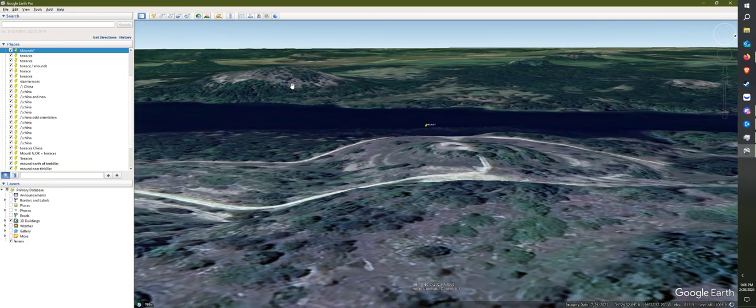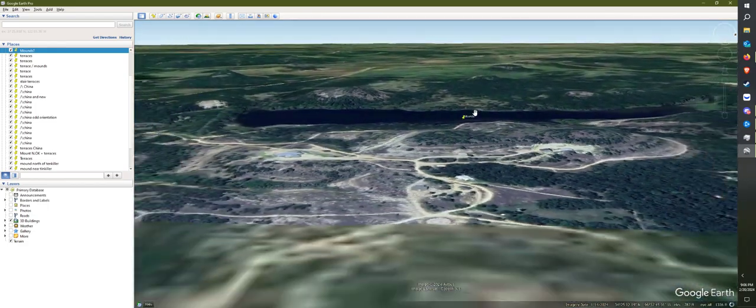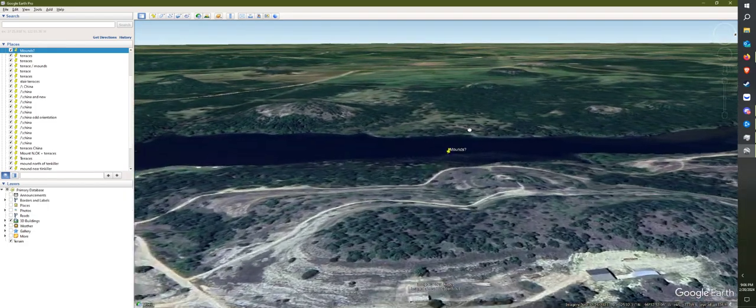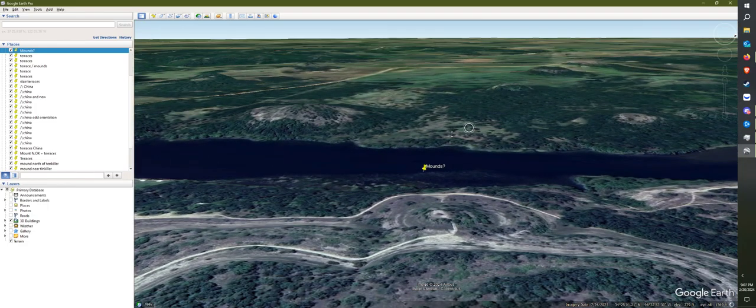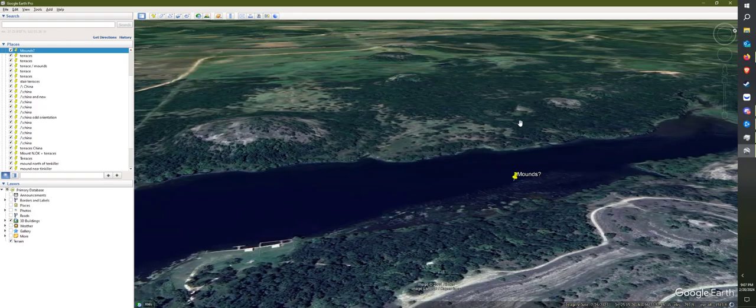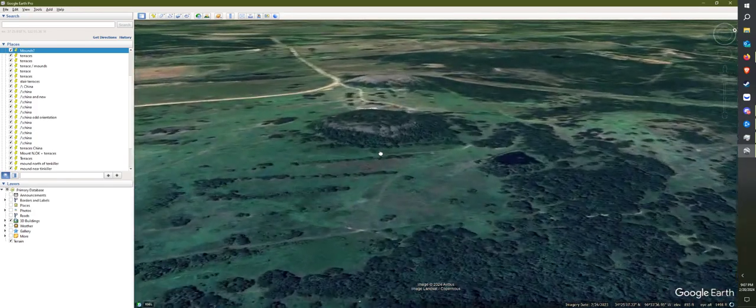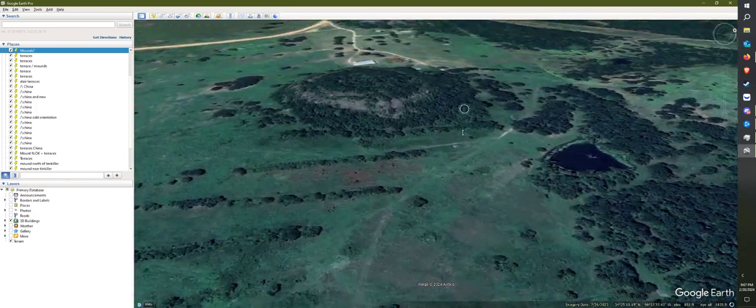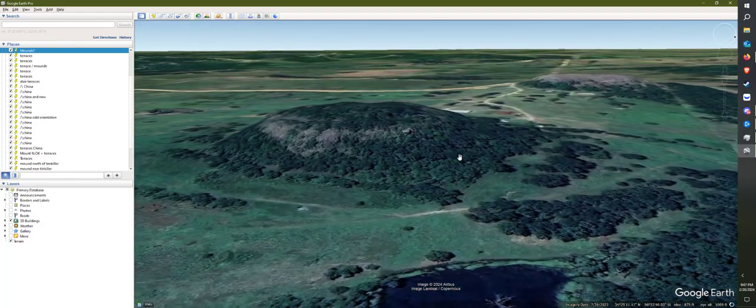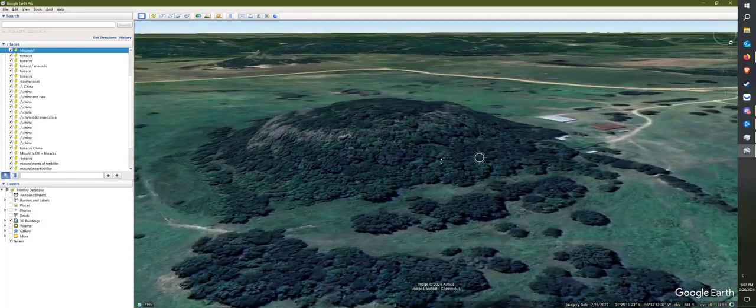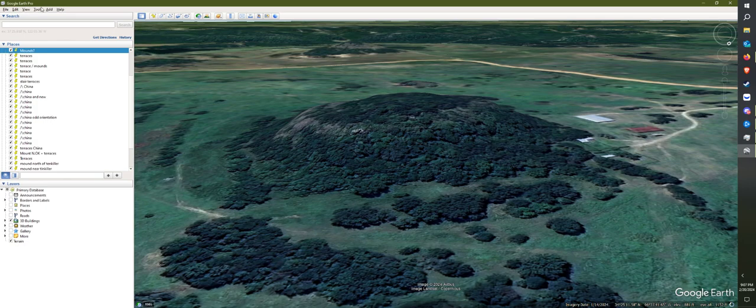What is that? See these? Unless there's some sort of geological thing that causes these random mounds out in the middle of these open areas. And this has got stone in it as far as I can tell from the road and stuff.